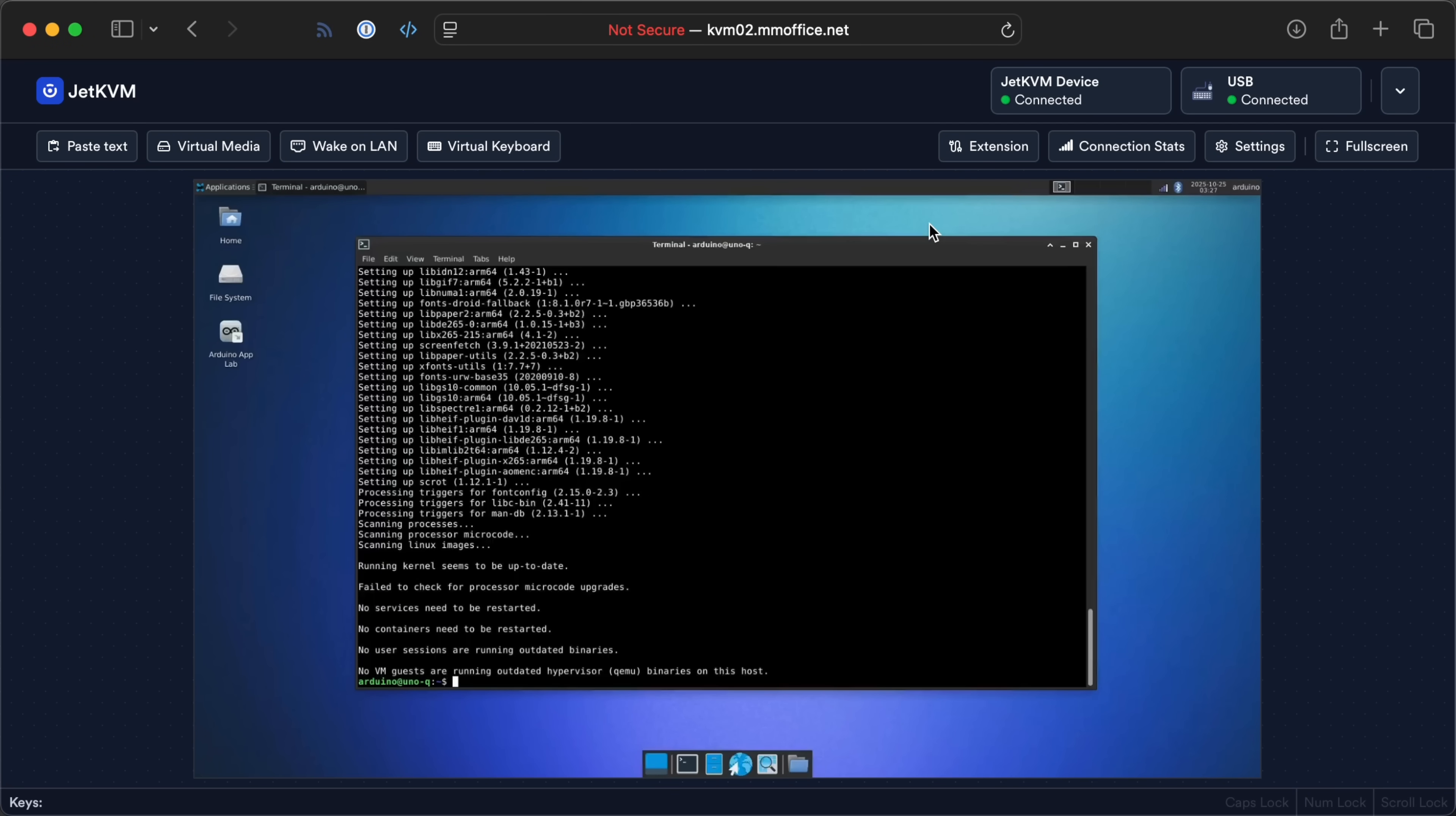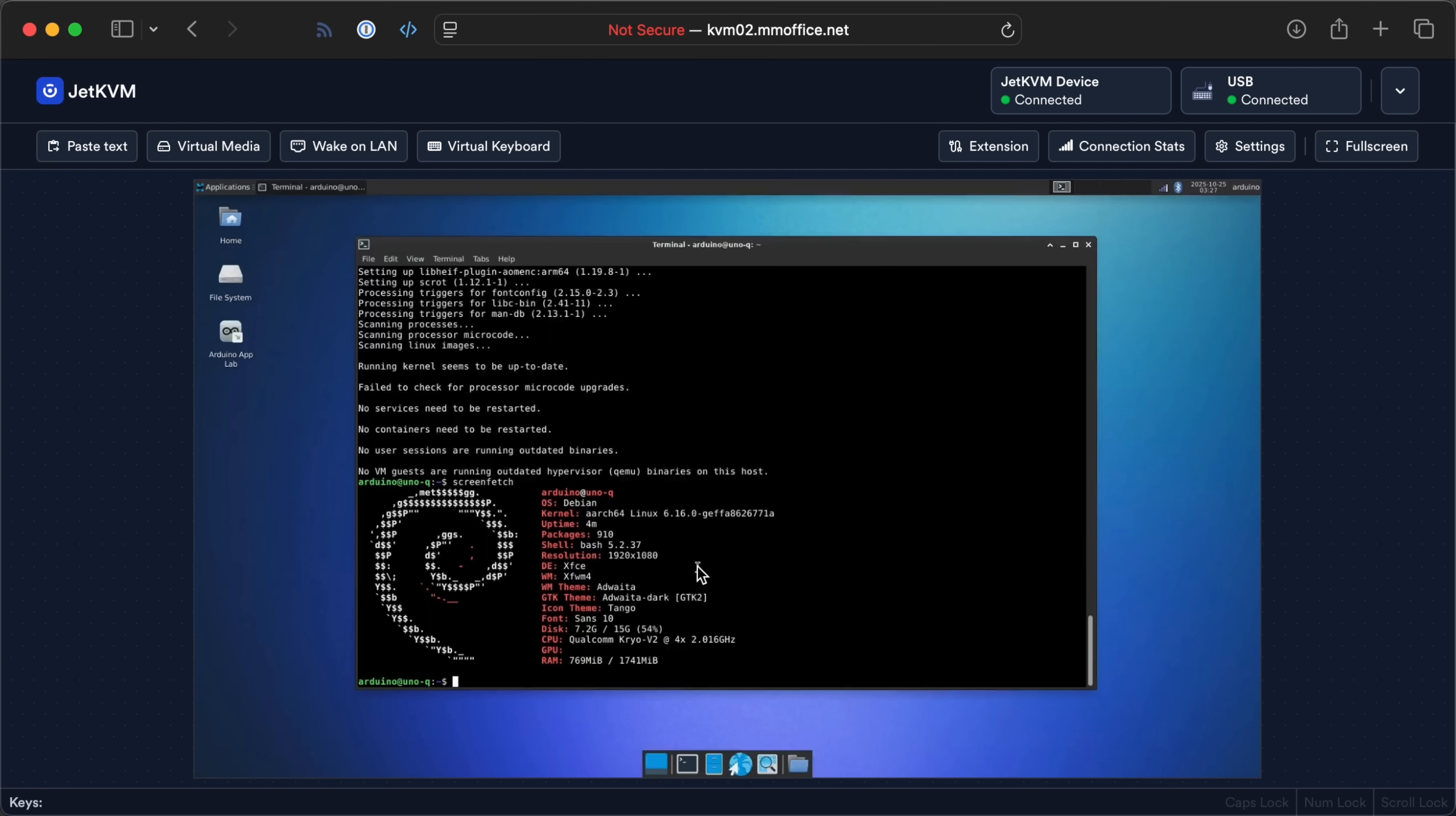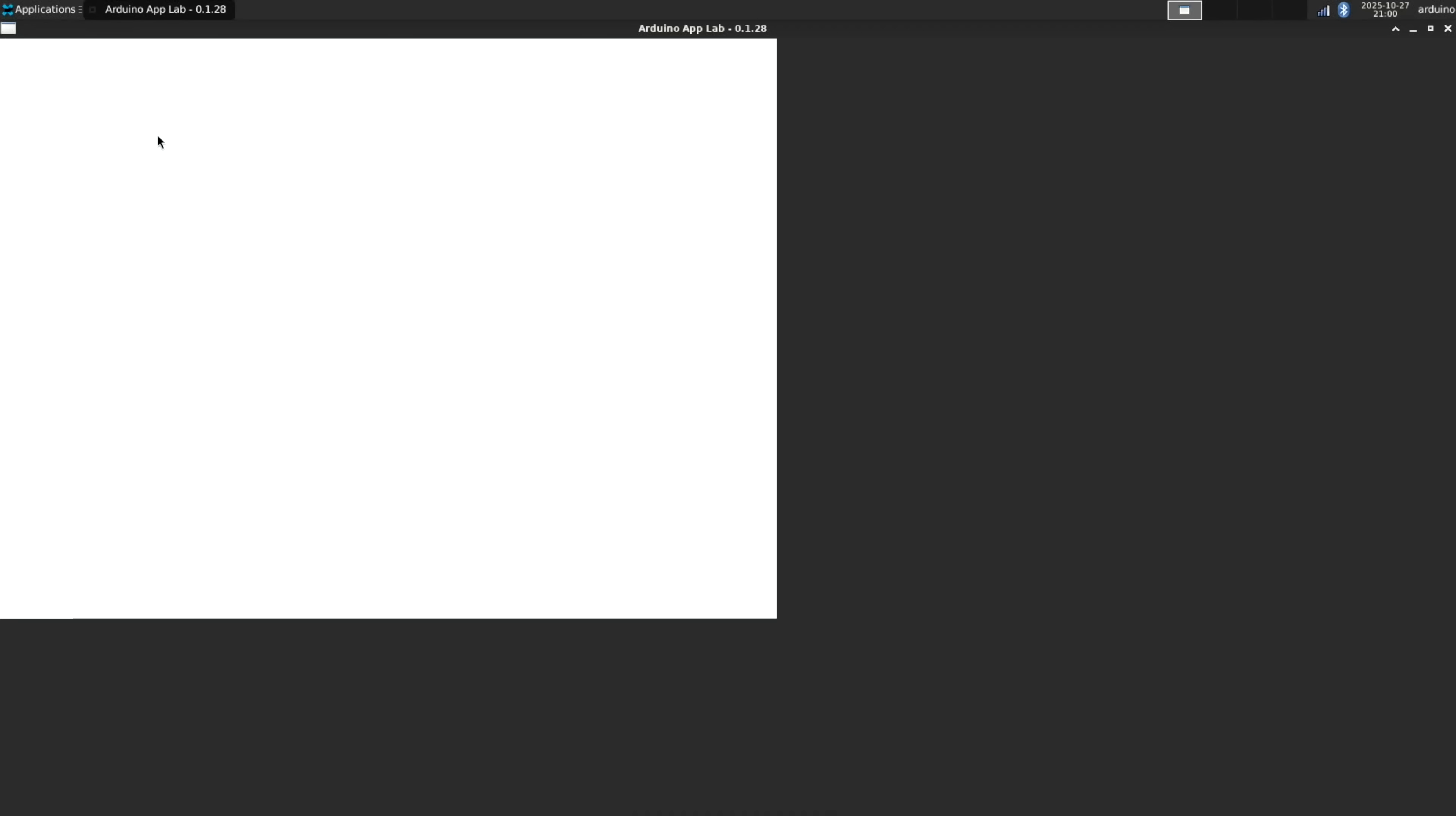But on the Linux side, you get Debian, and right now only Debian, and the OS it comes with launches you straight into Arduino's new App Lab.